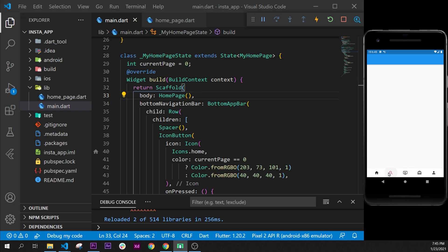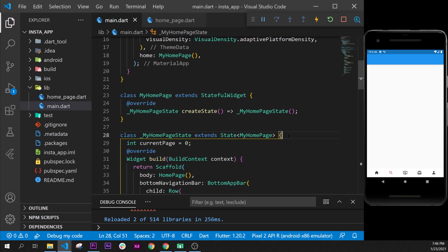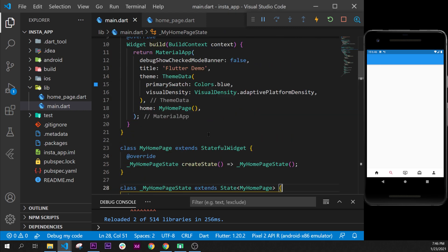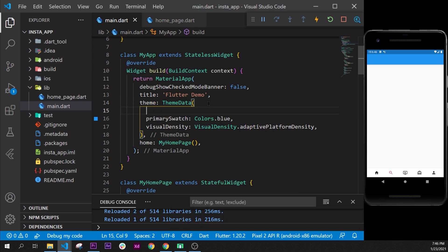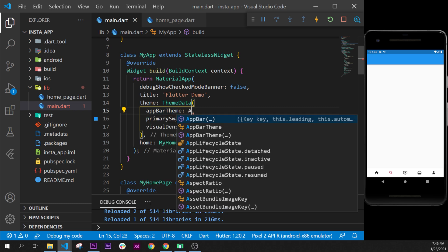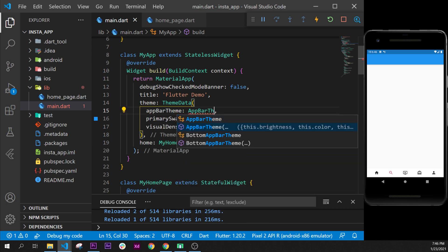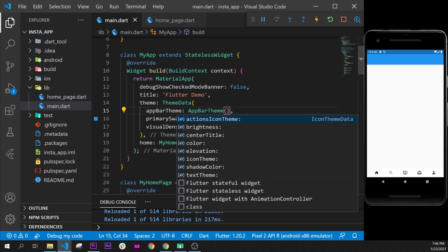Next we need to change the color of the AppBar — we'll make it white or even transparent. We go inside the ThemeData on our MaterialApp. The ThemeData keeps all the centralized values: for example if you want your application bar white, you write it there and every AppBar in the application will use that color. So we add the appBarTheme argument, which takes an AppBarTheme widget.